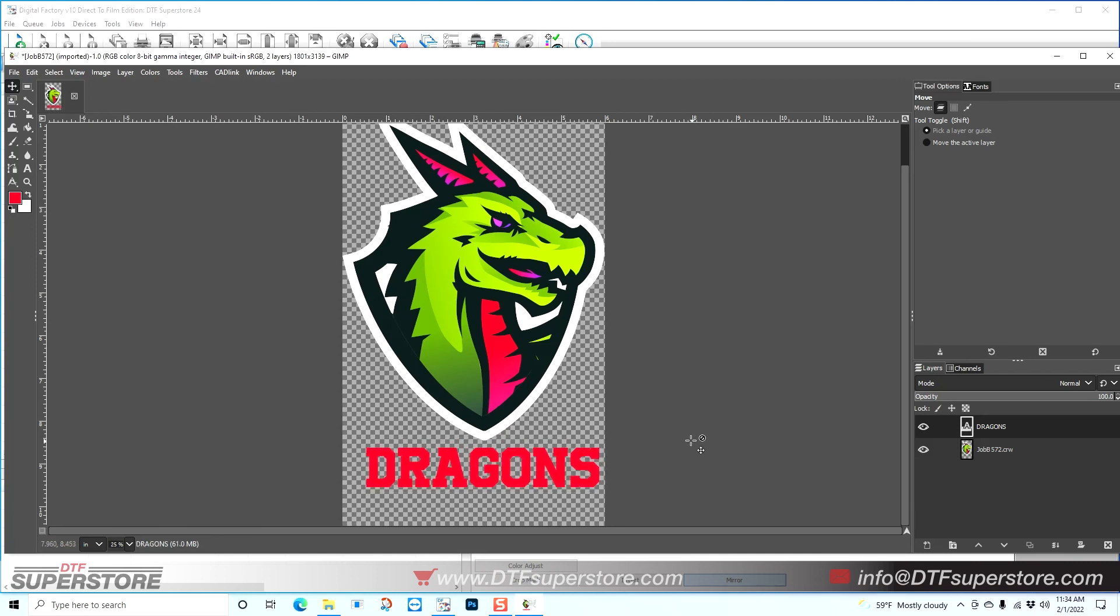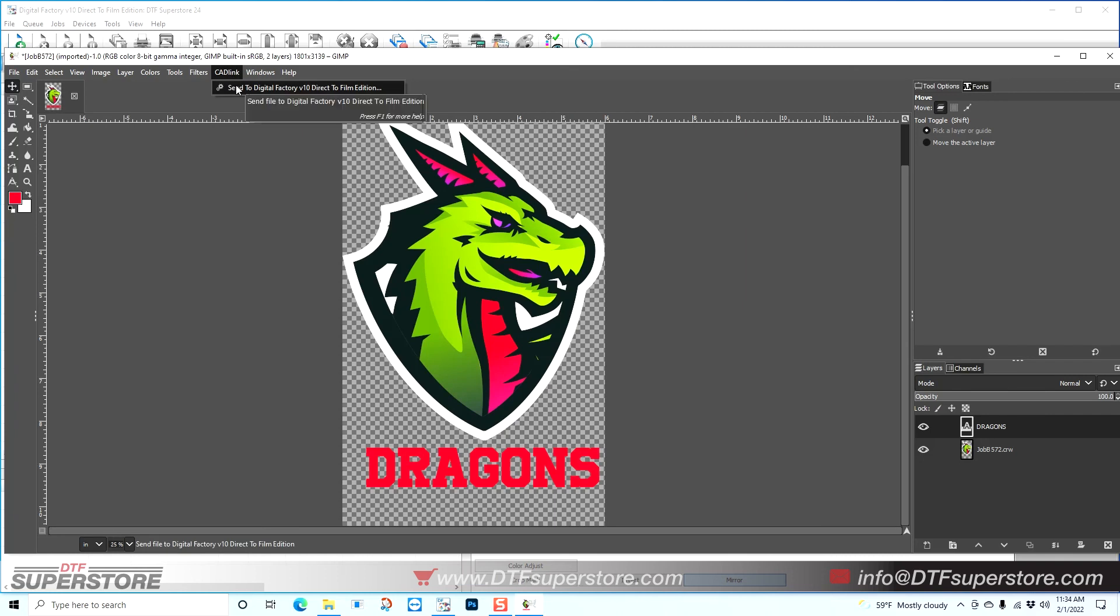So lastly I just need to go up to the top menu, select CAD link, Send to Digital Factory.